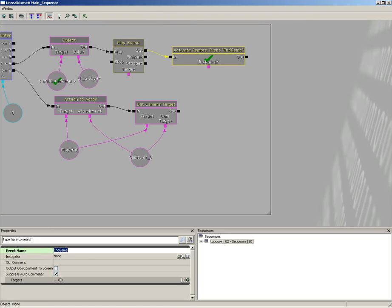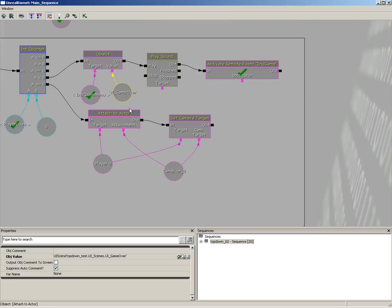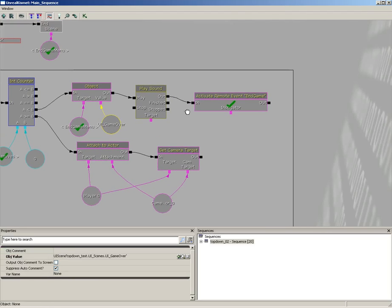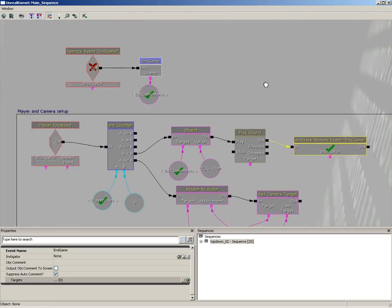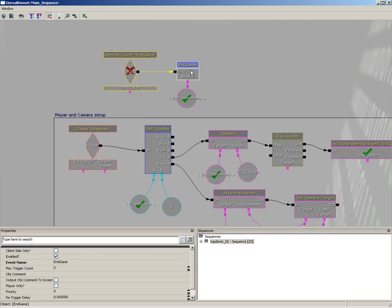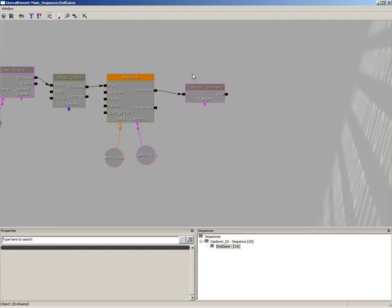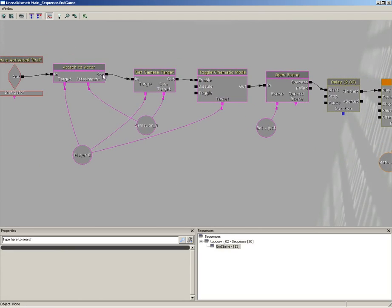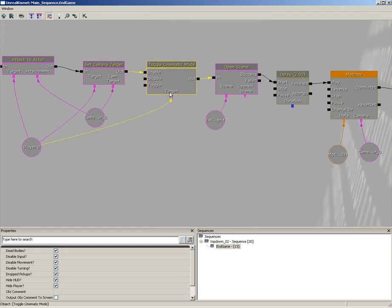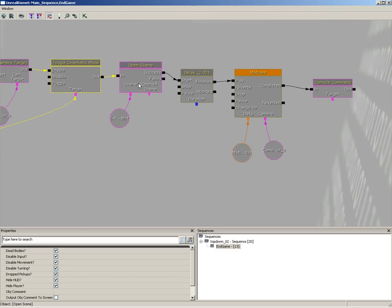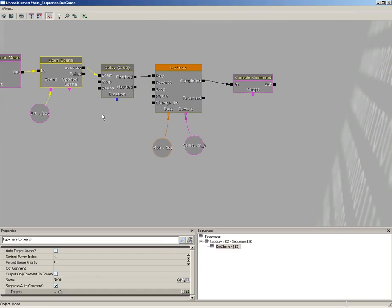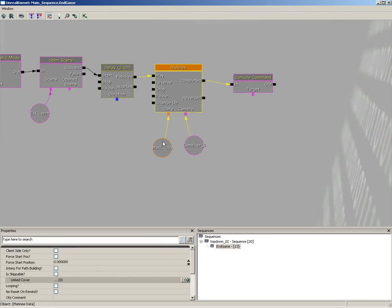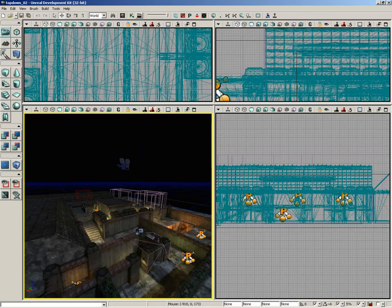So now what's happening is that as soon as our lives duck down below zero, we're setting our endgame menu to UI game over. And then we're playing a sound, and then we're activating our remote event endgame. The remote event endgame calls on this endgame sequence. Now what's that going to do? Well, that's going to make sure the camera is sent back to the player. It's going to enable cinematic mode. It's going to open up whatever scene was just passed into it, in this case, the game over screen. It'll wait for two seconds, and then it's going to fade the camera out to black, and then it's going to take us out to the main menu. So now we can see the entire flow.